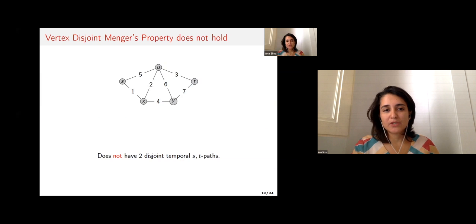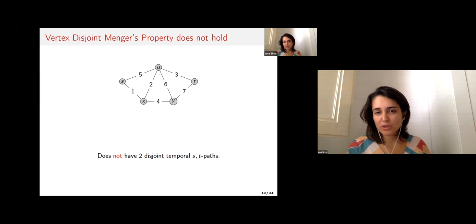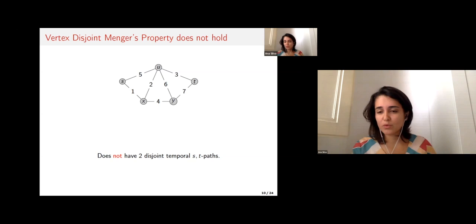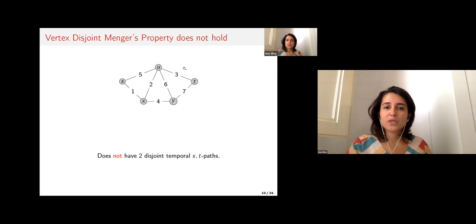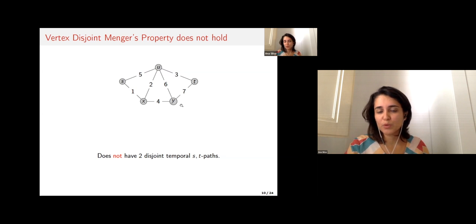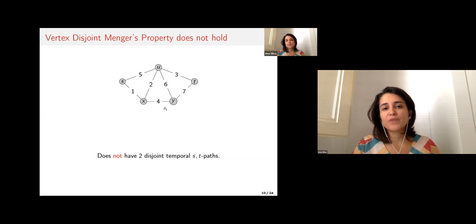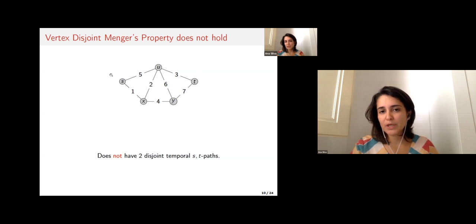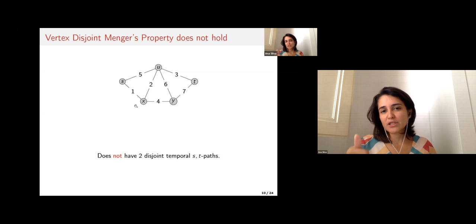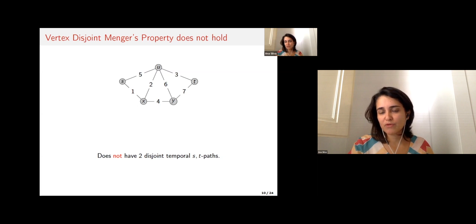This direct translation is known not to hold since 1996. I believe it was Berman who first presented a counterexample, but I'll show you one given by Kempe, Kleinberg, and Kumar. In their example, I want to convince you that I need more vertices to separate s from t than the maximum number of ST paths.